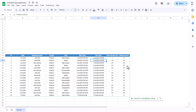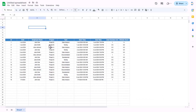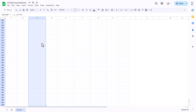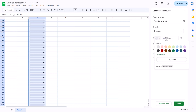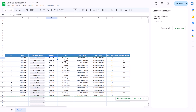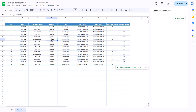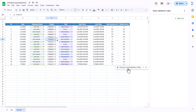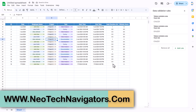Now we'll add dropdowns. You can click 'Convert to dropdown chips' or select a range, right-click, and click 'Add dropdown.' You can select colors for the respective person and click Done. The dropdown is added. Similarly, when you click a cell it automatically shows the option to convert to dropdown chips.